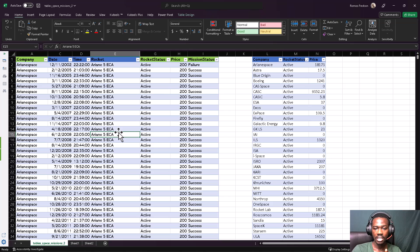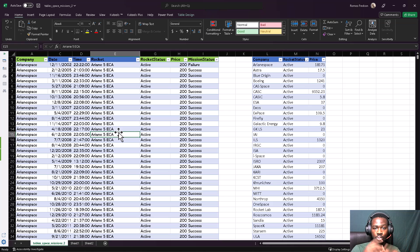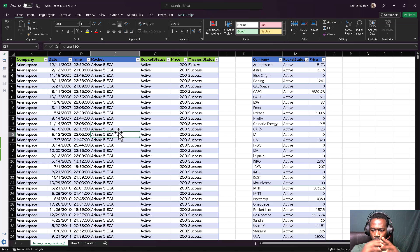By now I hope that you have this data set. If you do not have it, please visit our previous video on tables — Working with Tables Part Two — and you will have access to the file. I'll also drop the link in this video for you to have access to the file.